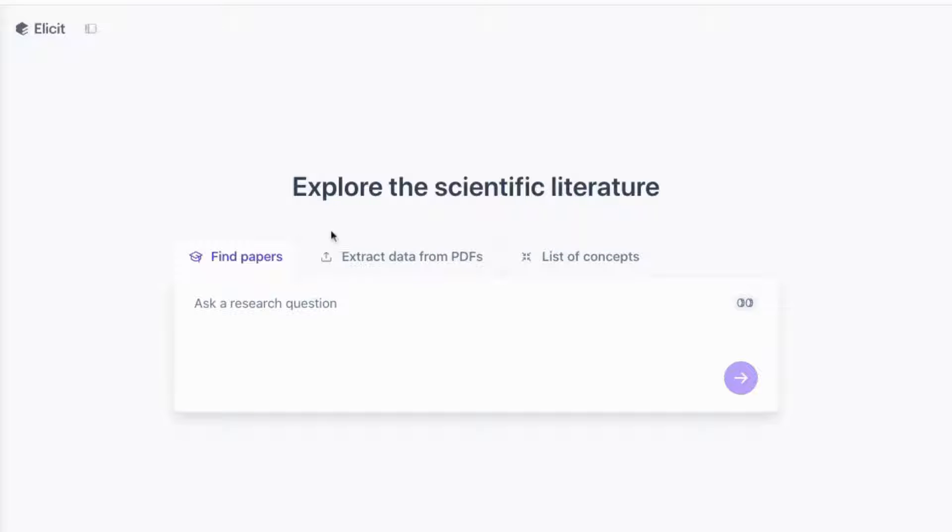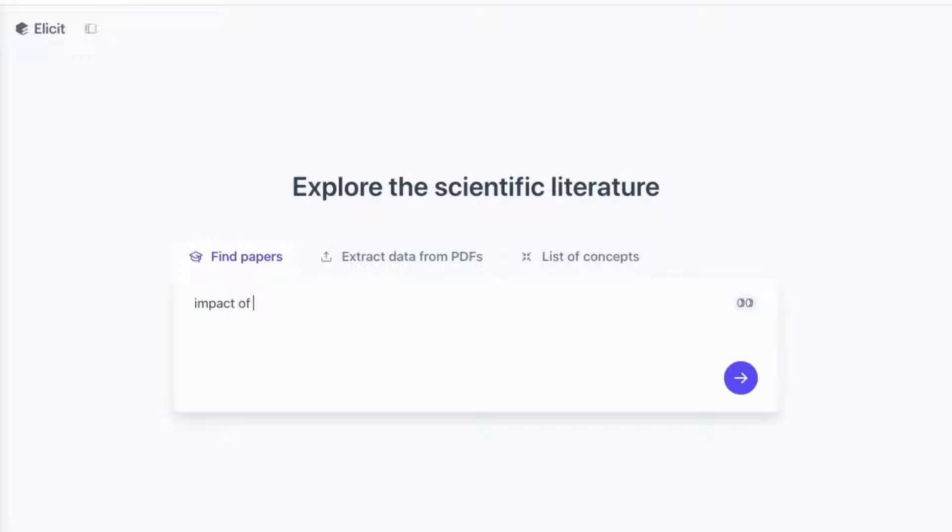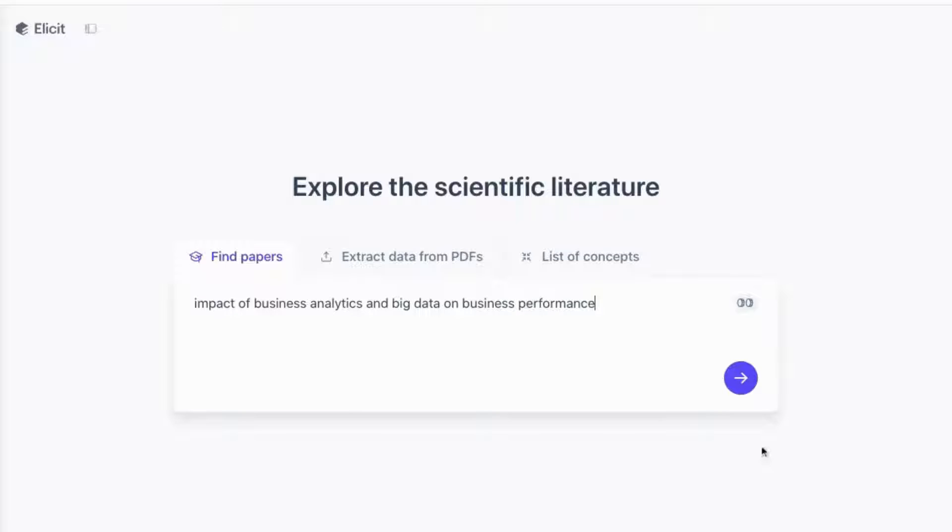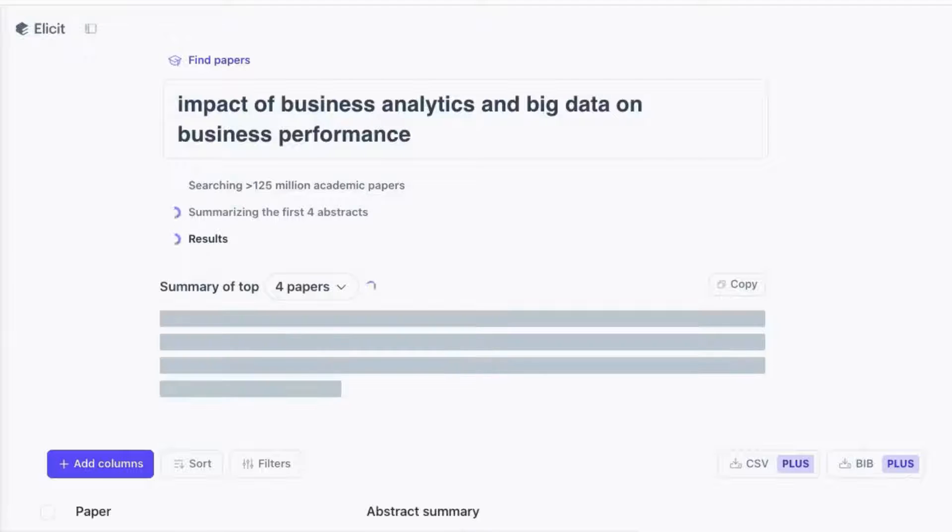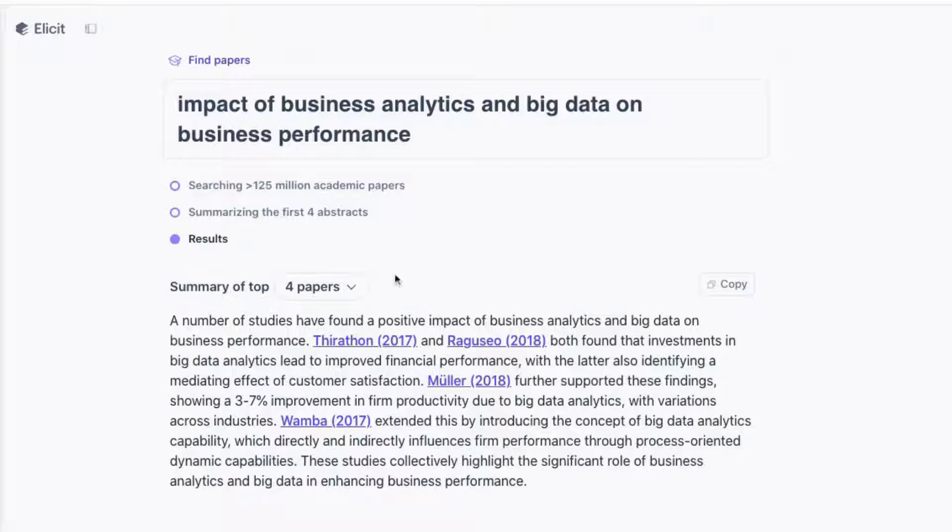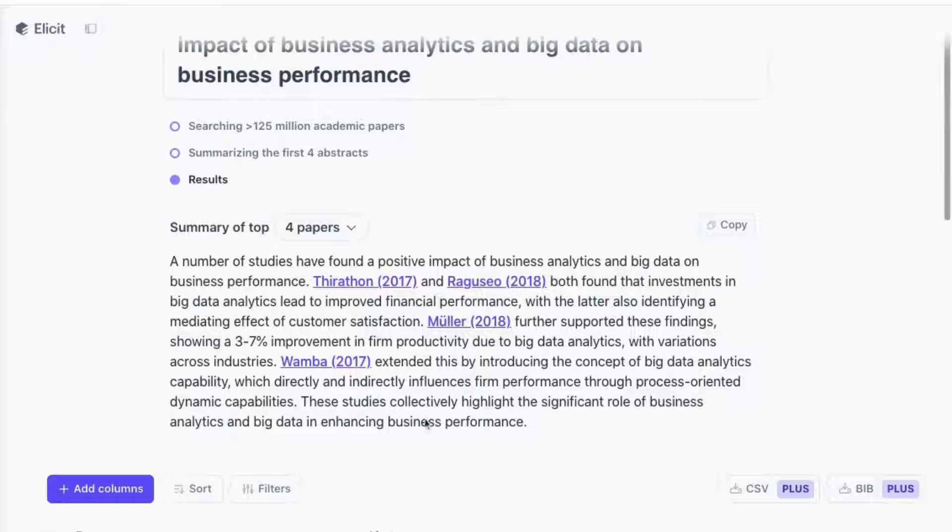Let's start off with just exploring how the AI tool works. This is the home page, and it will ask you to put in a research question. Let's start by saying, for example, look at the impact of business analytics and big data on business performance. And I will search. You can see that it's searching over 125 million academic papers, and it will give you the summary of the first four papers.